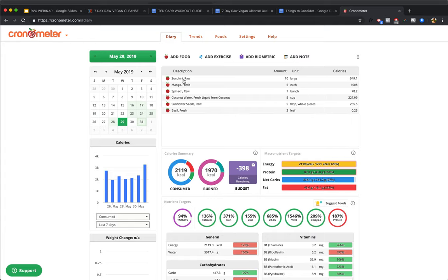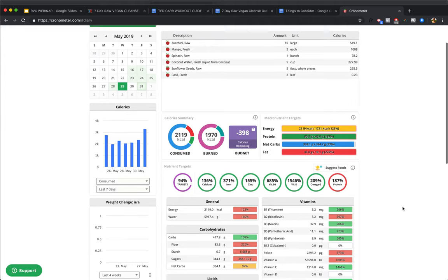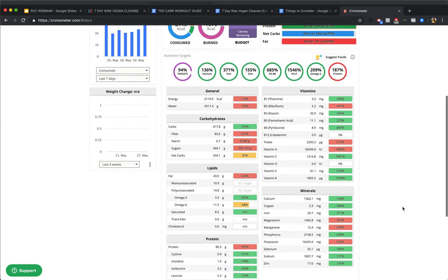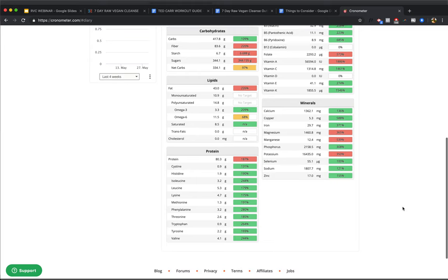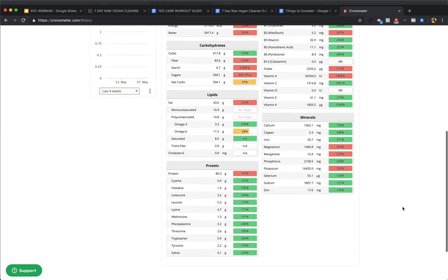Next, zucchini. You spiralize up zucchini. You blend up some fresh mango. Blend up some spinach. Blend up some sunflower seeds with some basil. Drink your coconut water throughout the day. And you're getting everything. Another perfect day.